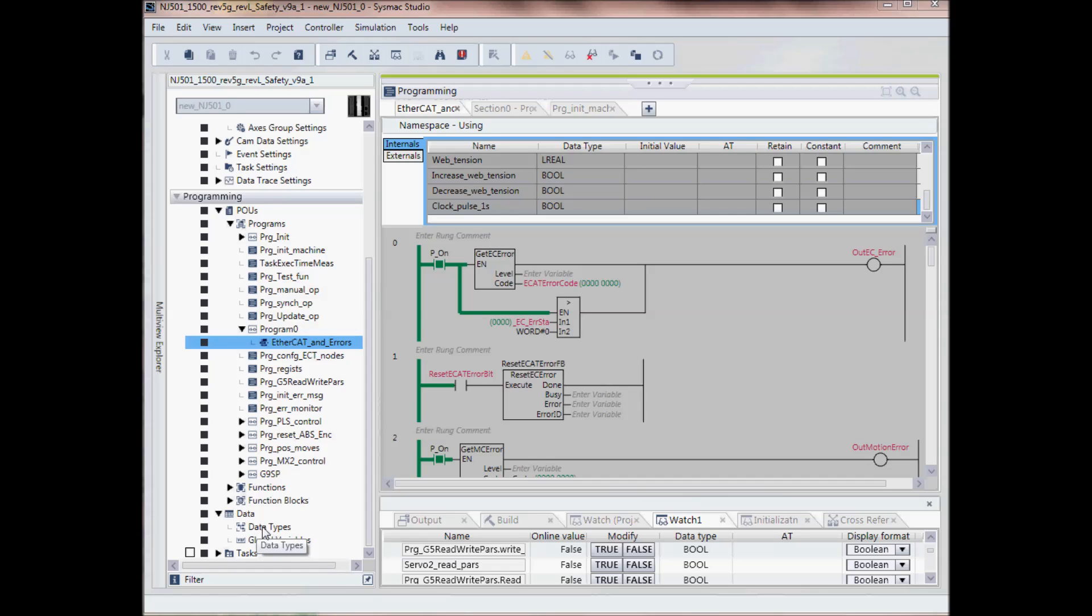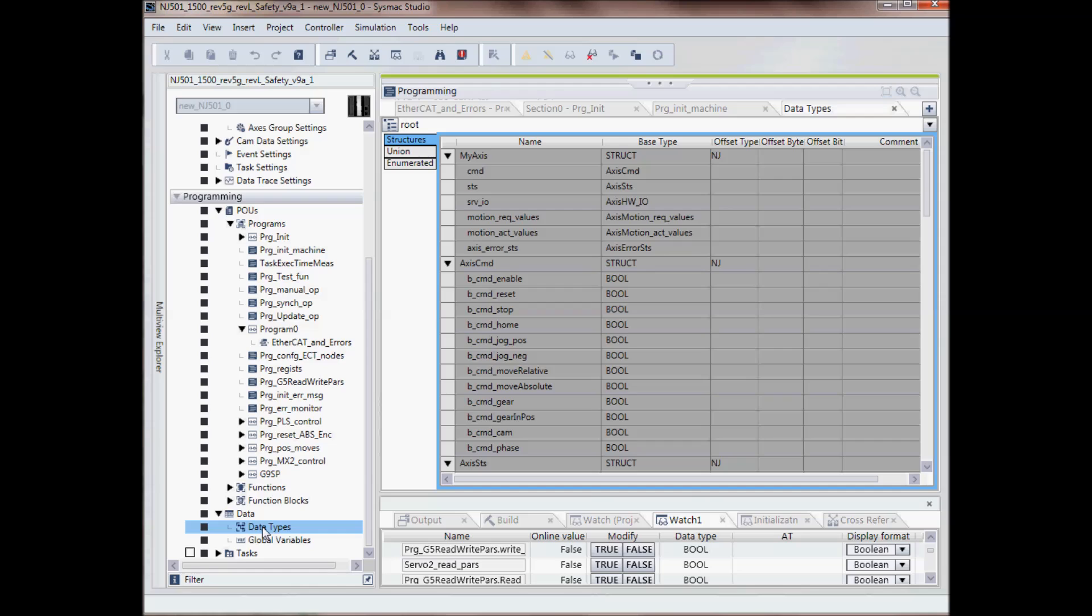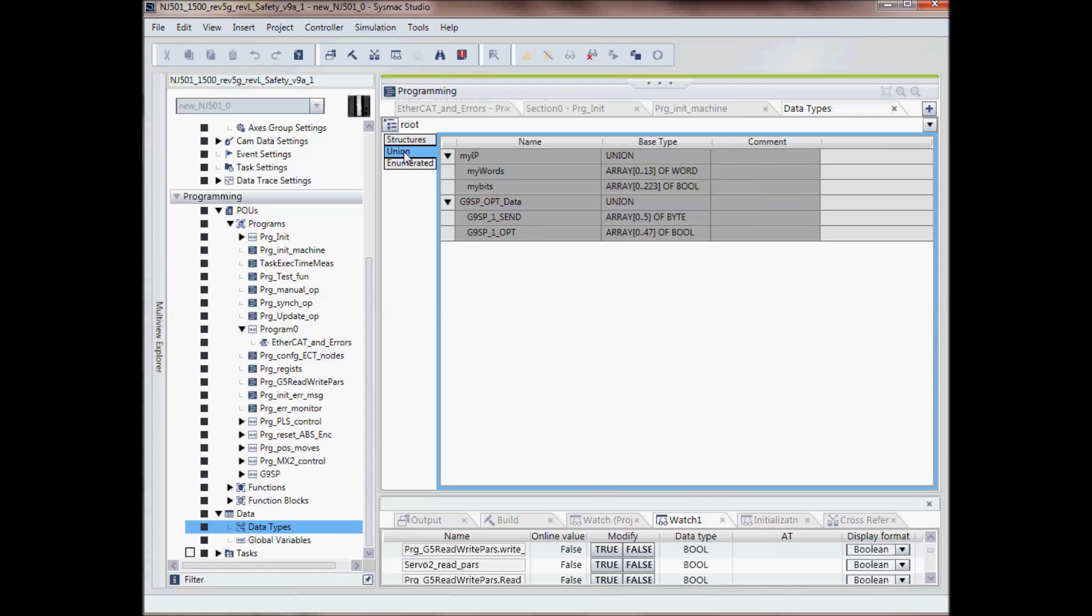We also have our data types. This is where you'll set up your structures, your unions, and enumerations.